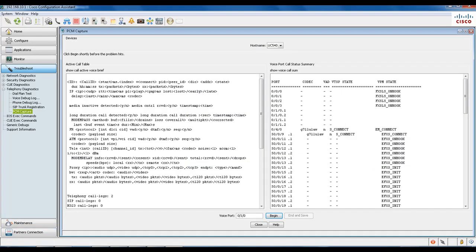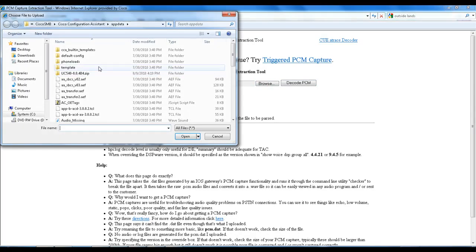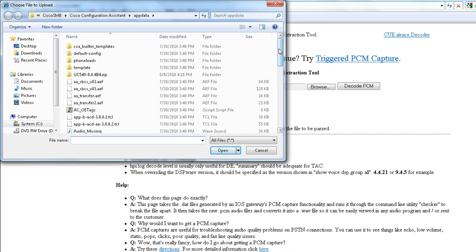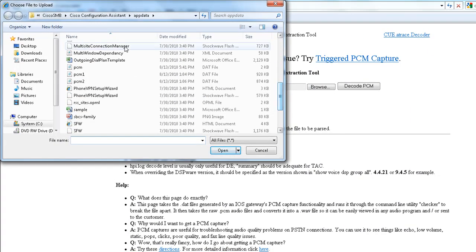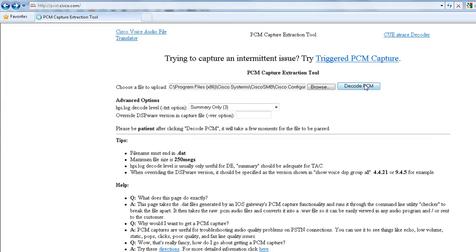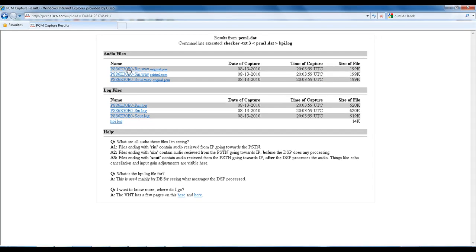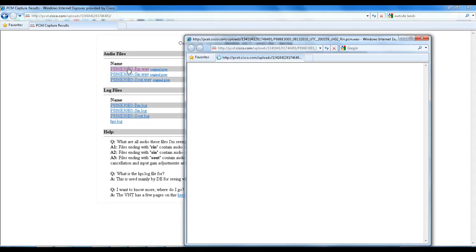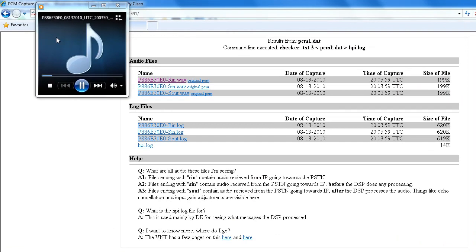Now you can go to the website p-c-e-t.cisco.com and open your .dat file. Go ahead and find it — PCM1 — and open it. Decode the PCM, and what it'll do is convert it into an audio file that you can actually go ahead and listen to. Go ahead and select it and play it.